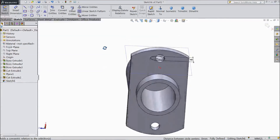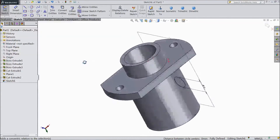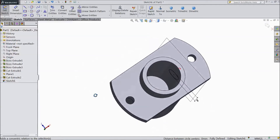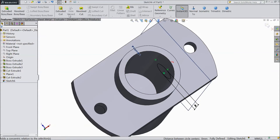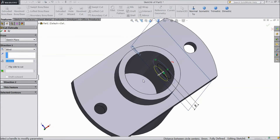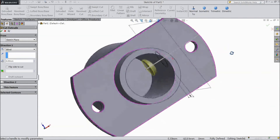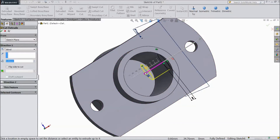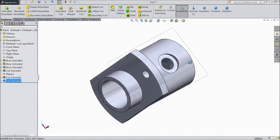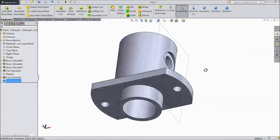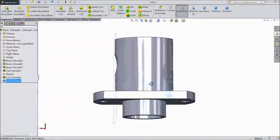Now we want to extrude. Select extruded cut and cut only up to the required depth. Our body is almost ready.